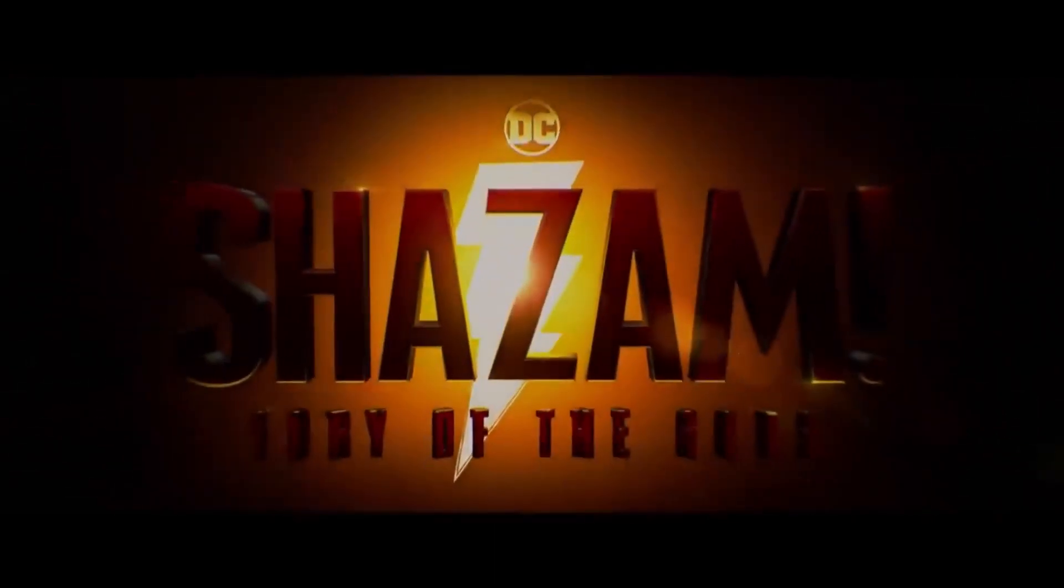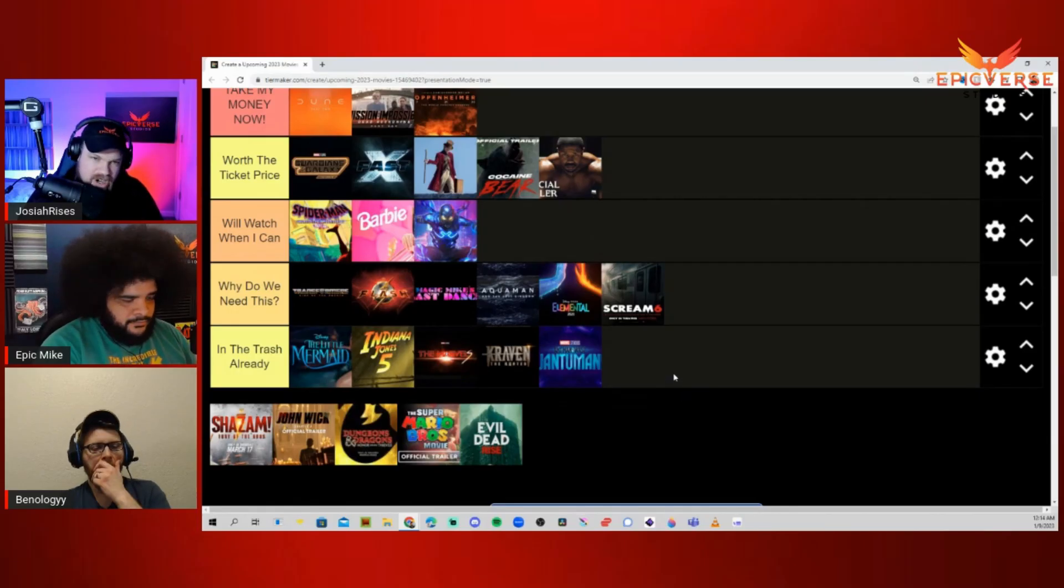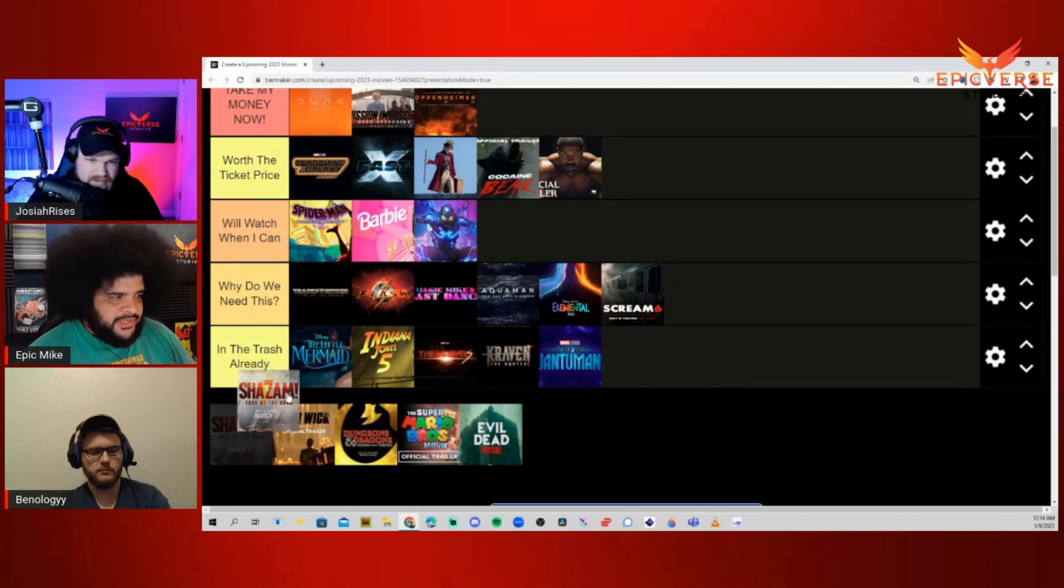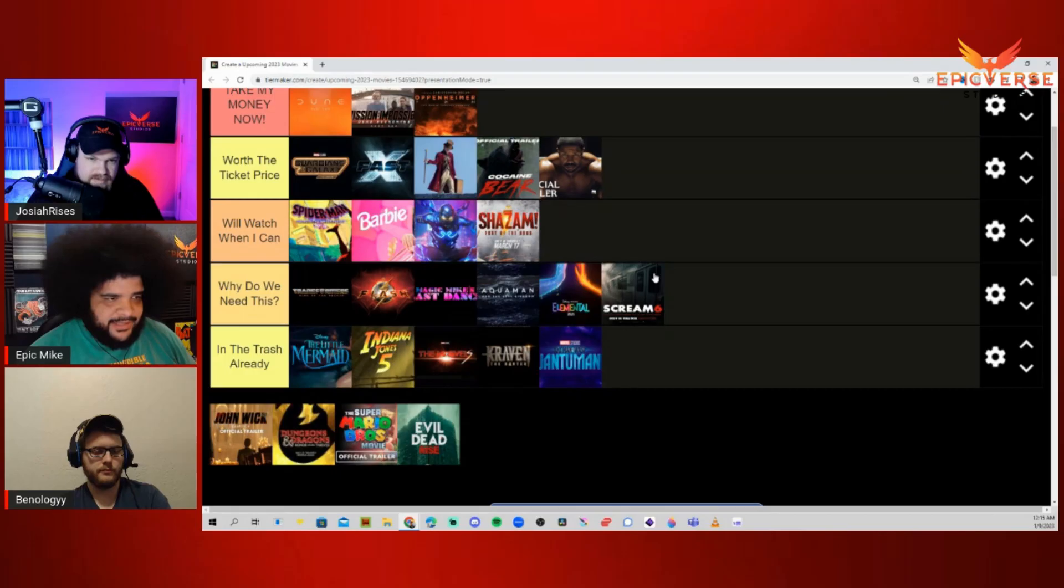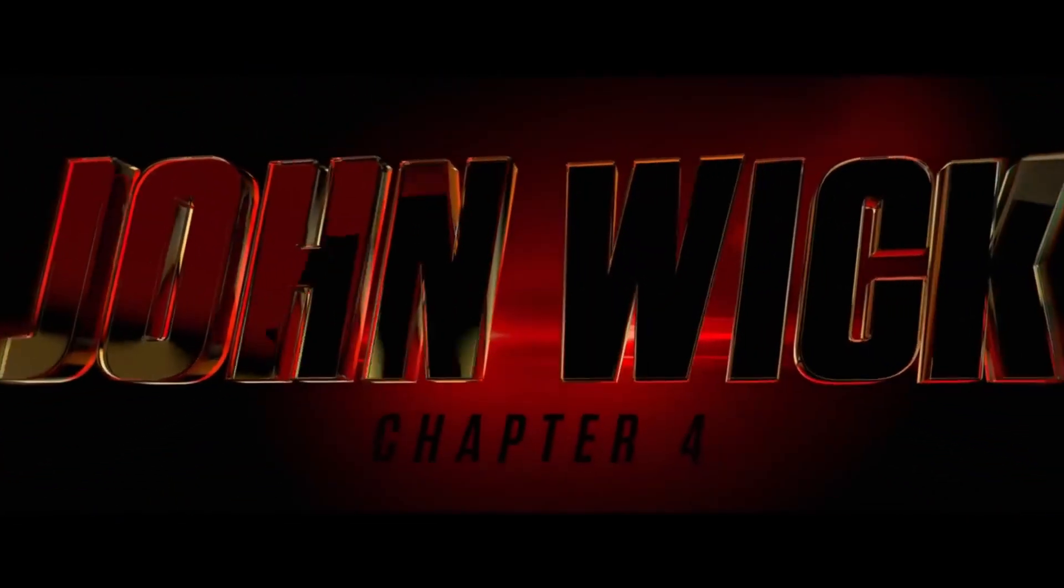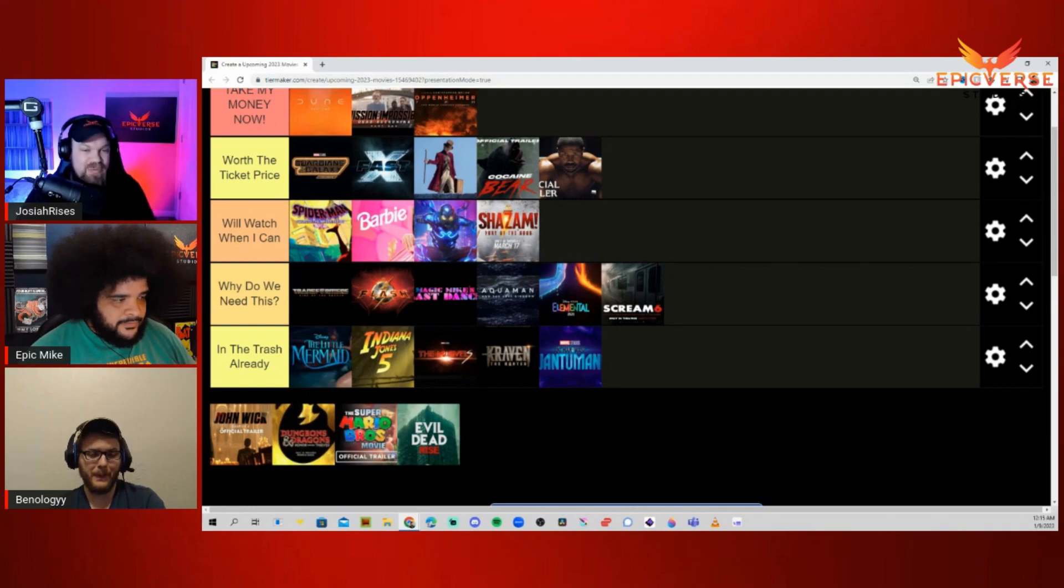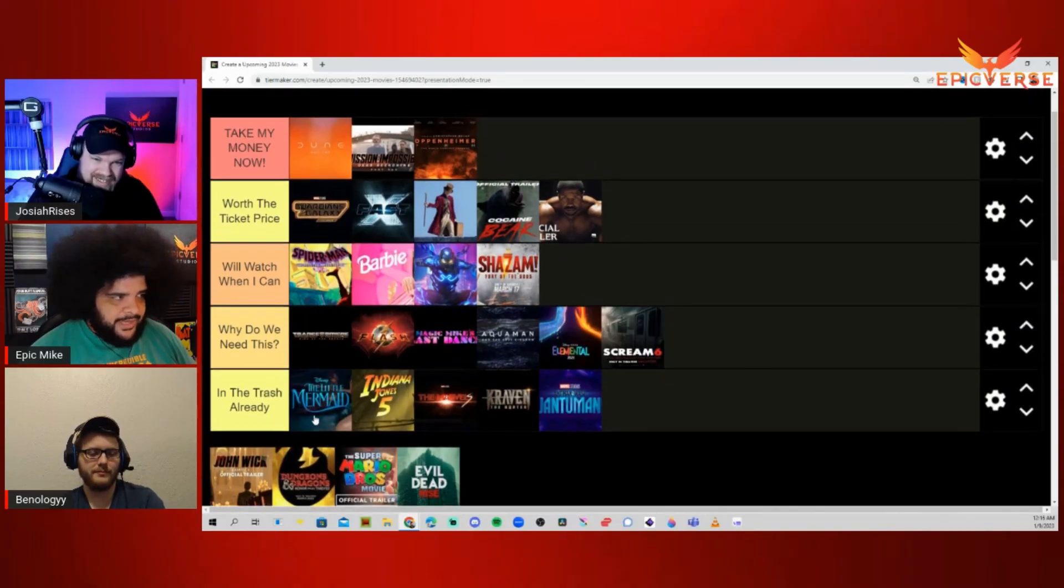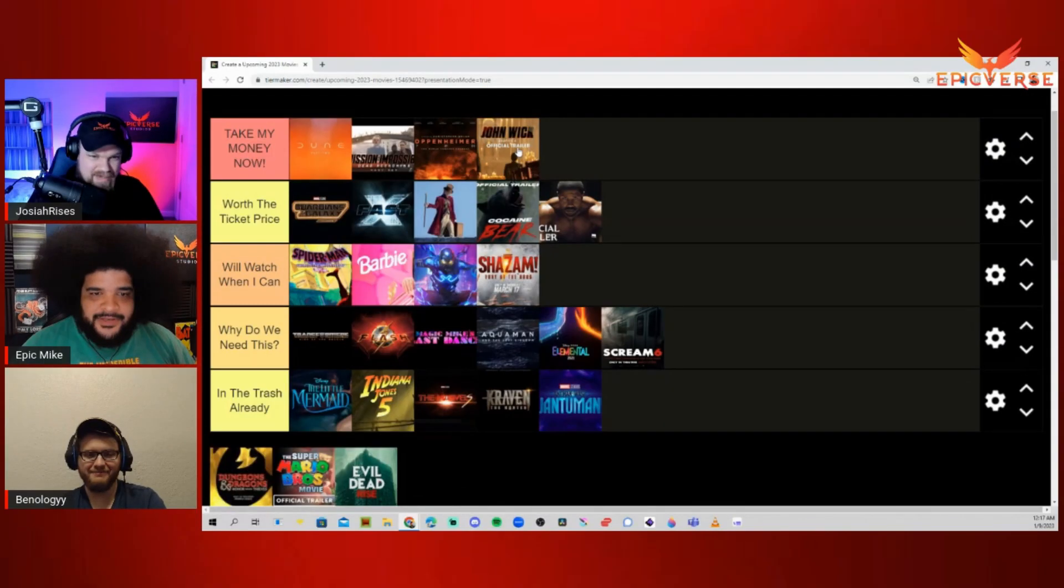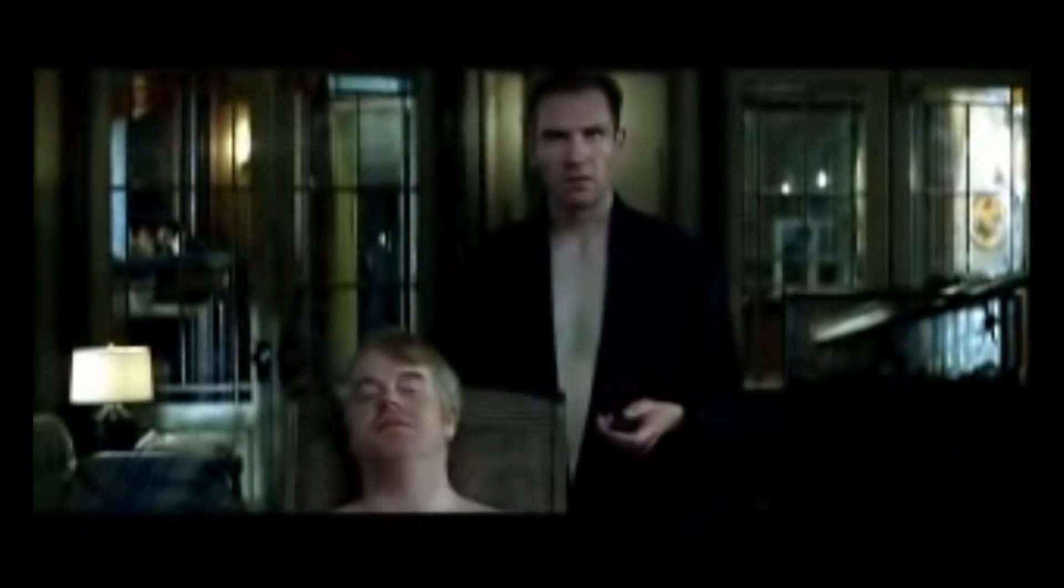Shazam! I love the first one. I love Zachary Levi. I'm not super excited about it. I'd probably put it in Will Watch When I Can. I like the first one, I think it's good. John Wick 4. I still haven't seen 2 and 3. Will Watch When I Can? Some of the movies you go out of your way to go see and you haven't even seen John Wick 2 or 3? I don't know what I expected. It's Take My Money Right Now, not even a question. Ben, I will literally force you to watch these films.